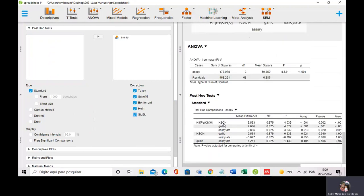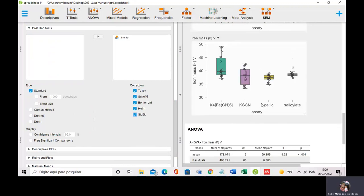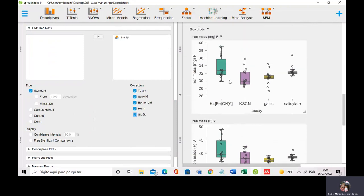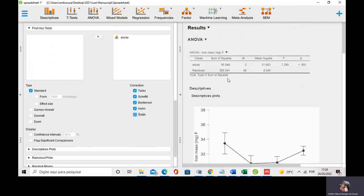The results show that the Prussian blue and thiocyanide assays were not equivalent, and the gallic acid and Prussian blue were not equivalent. But again, the Prussian blue and salicylate assays were equivalent. You can observe that the four assays do not provide equivalent results, and the two iron supplements don't have equivalent iron mass. I also want to observe if there is some interaction between assay and samples.